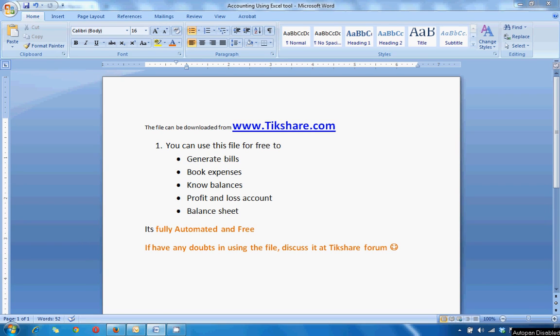Welcome to knowledge sharing website www.tikshare.com, that's T-I-K-S-H-A-R-E dot com. Today we'll be talking about the Excel file which was made by Mr. Palkesh Sharma.